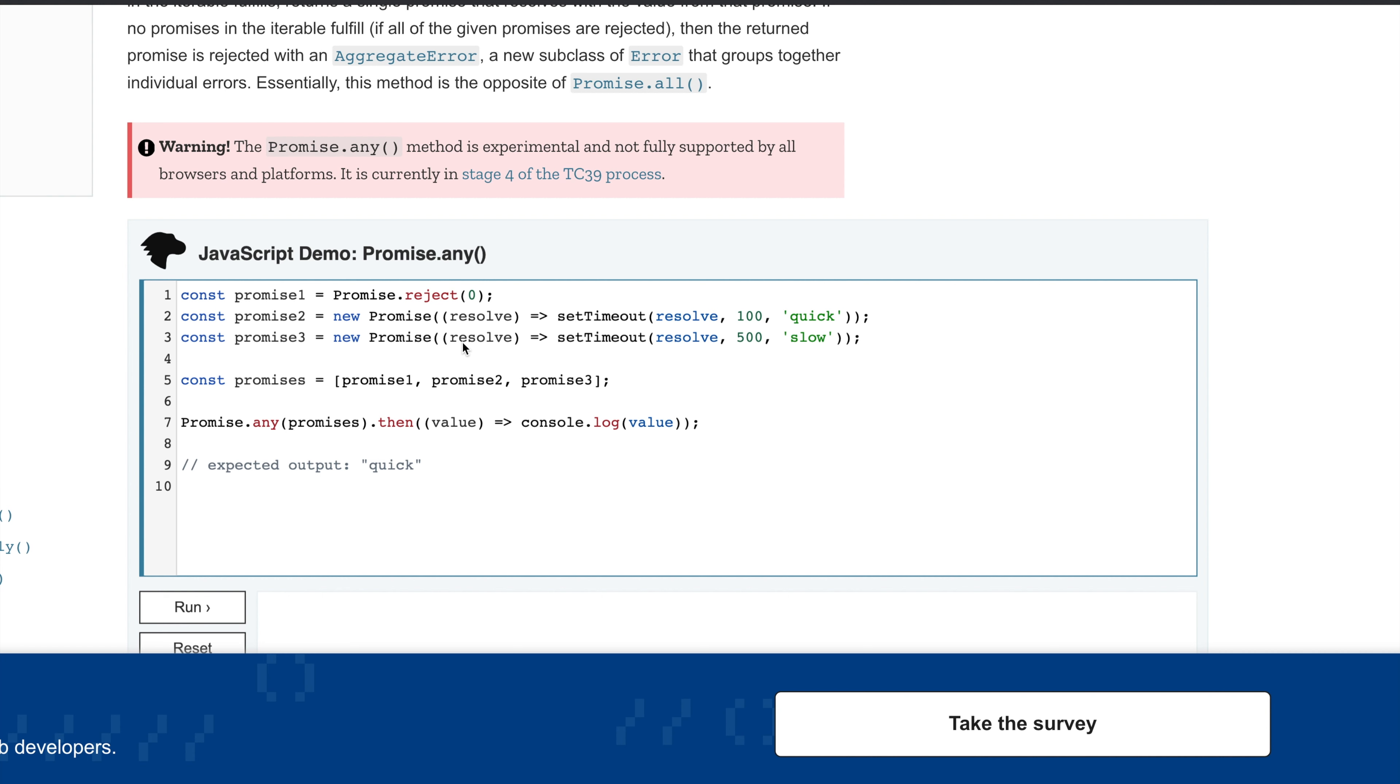As we discussed, it resolves as soon as the first promise is resolved and returns us the value of that promise. When we run it, you can see it prints 'quick'. It didn't wait for the 500 milliseconds delay, didn't reject because one promise was rejected - it returned the value of the first promise completed successfully.